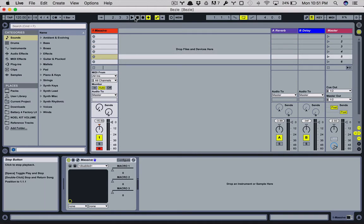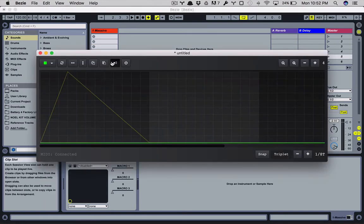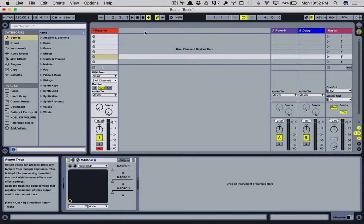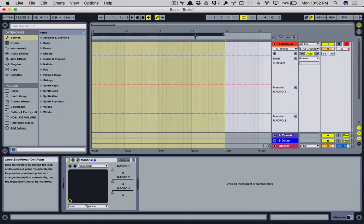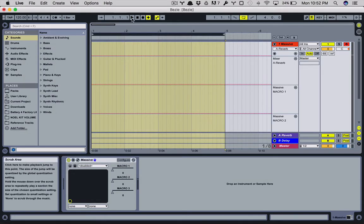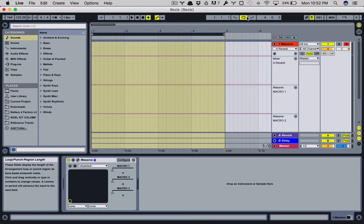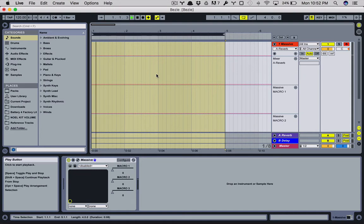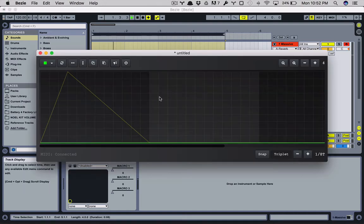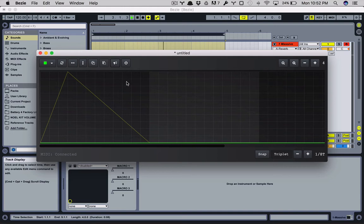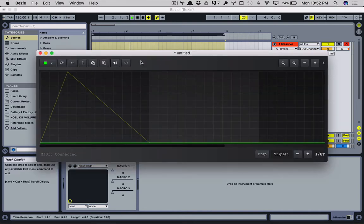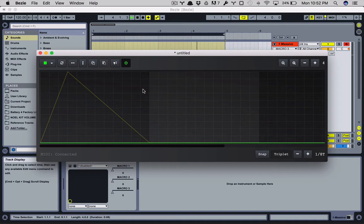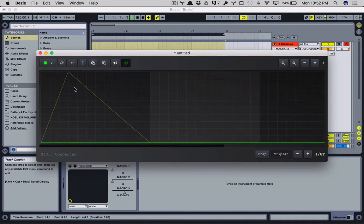So by default when you, so this is four bars, let's loop four bars. So that's already set. Loop mode is turned on and we'll click play. So if you go to Bezi, nothing's happening. So that's where this comes in. This is your, it's almost similar to like turning on a device in Ableton. This is your power. So when you click this, you'll see there'll be a seek bar that shows you where you are in your loop.